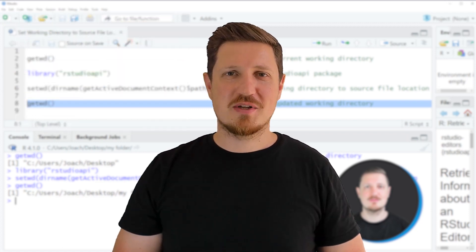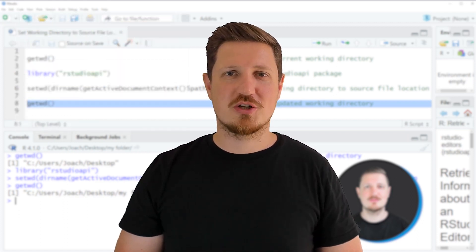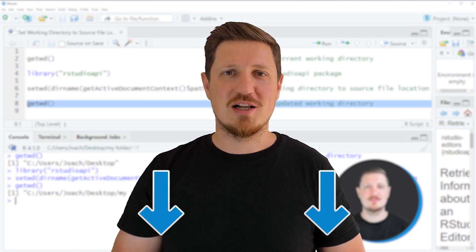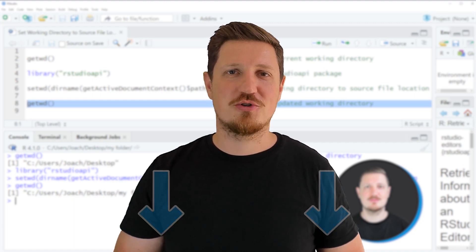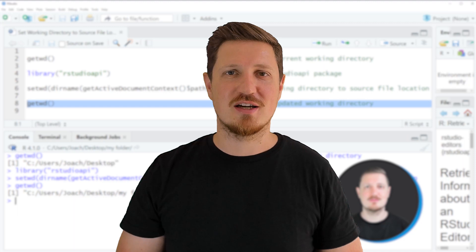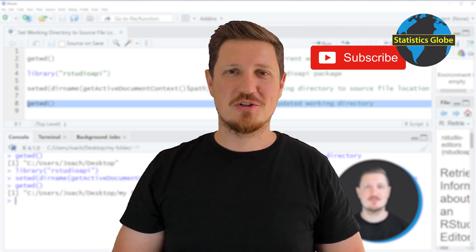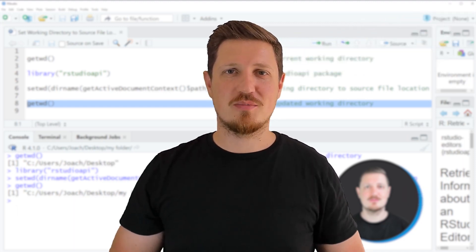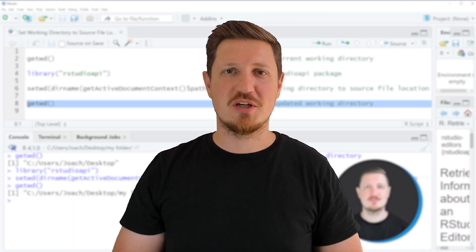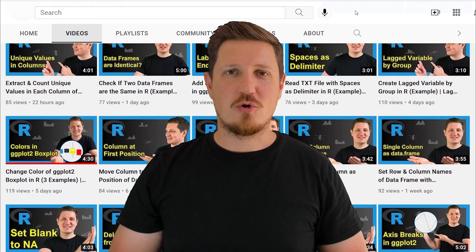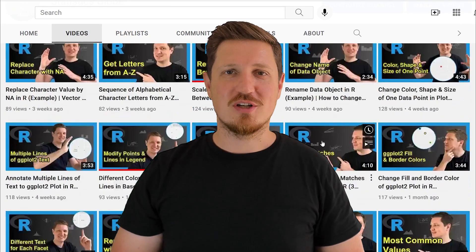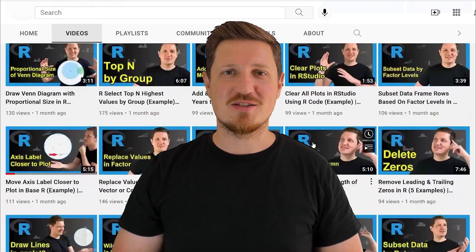If you liked this video or have any questions, let me know in the comments section below — I'll try to respond to all comments as soon as I can. Also make sure to subscribe to my YouTube channel to get notified about future video releases. I've already published about 500 videos and I'm releasing new videos on a daily basis.